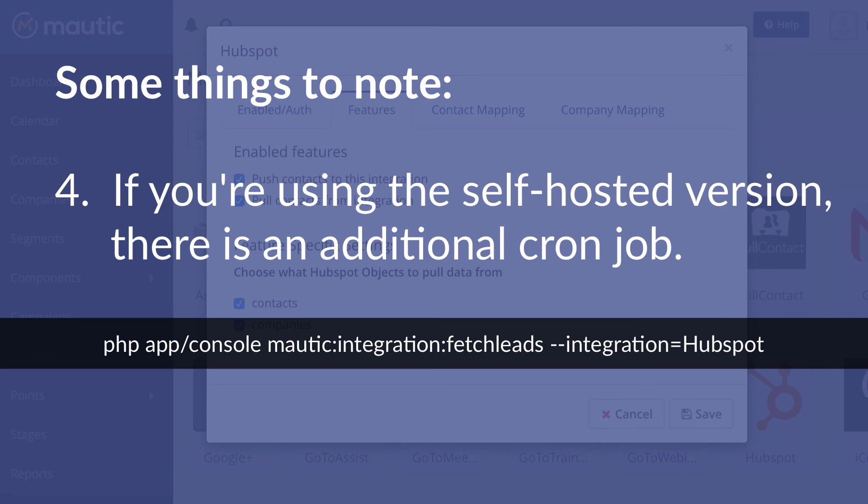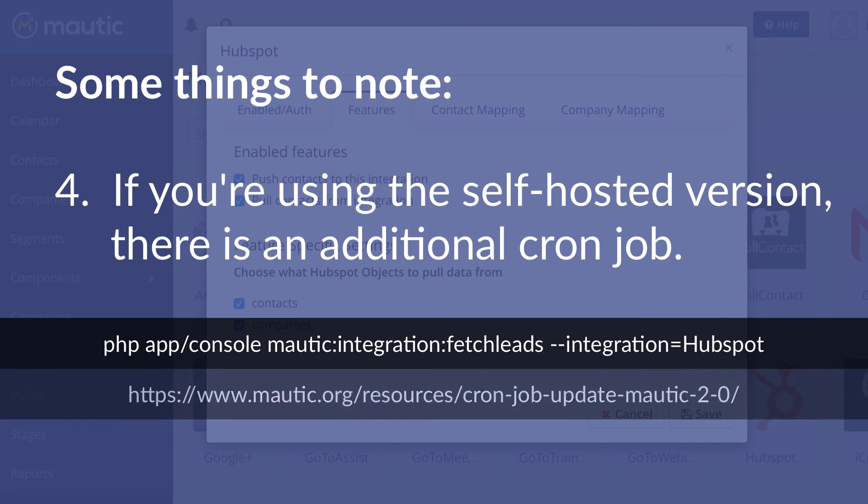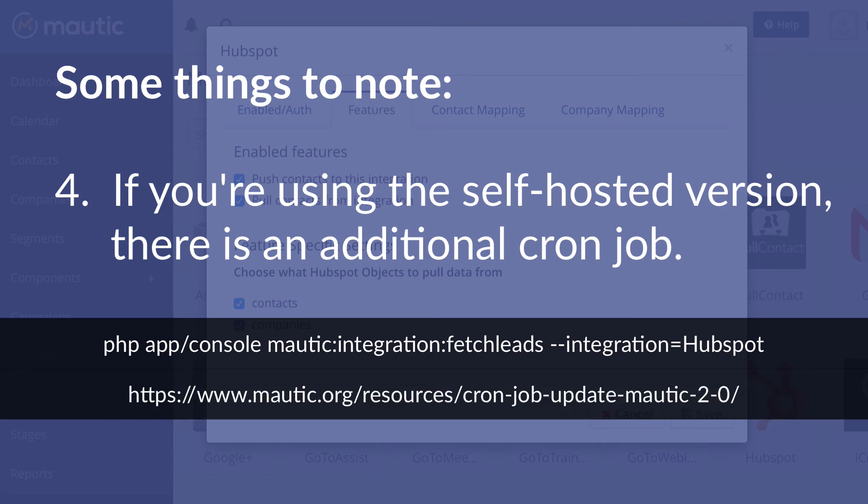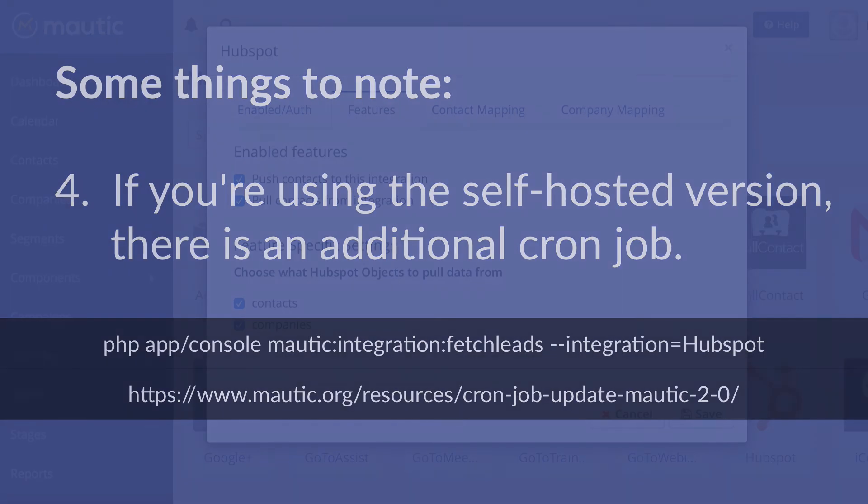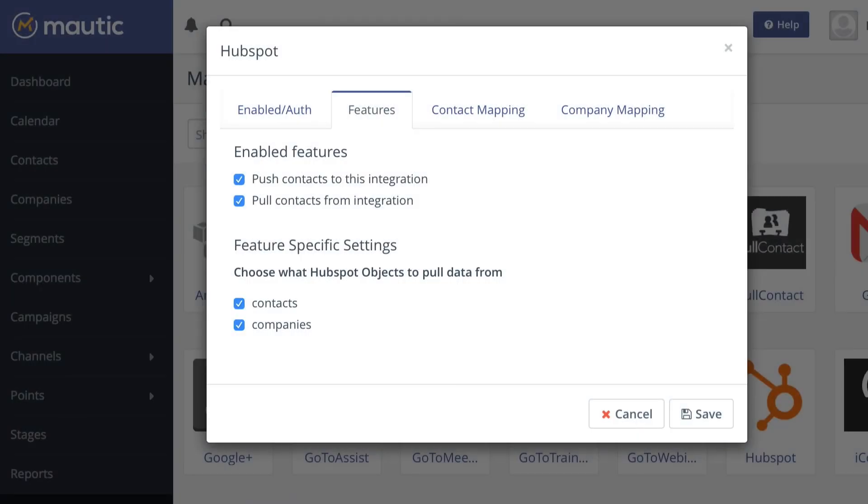And if you need a quick reminder of how to create those and set them up, there's a link on the screen to a blog post over at Mautic.org. And so that's the HubSpot integration in Mautic 2.4.